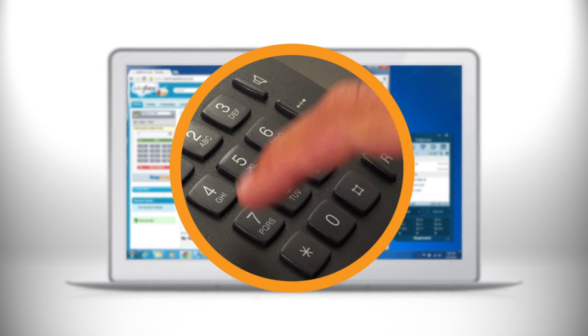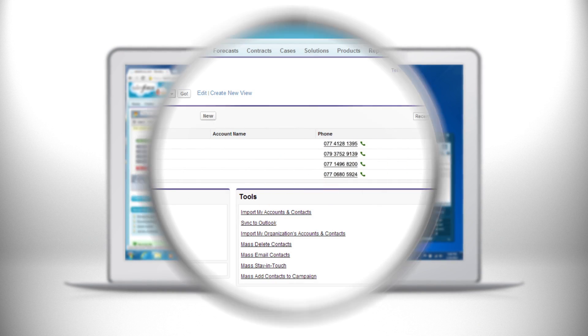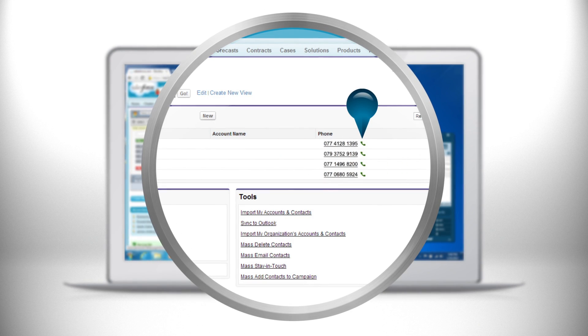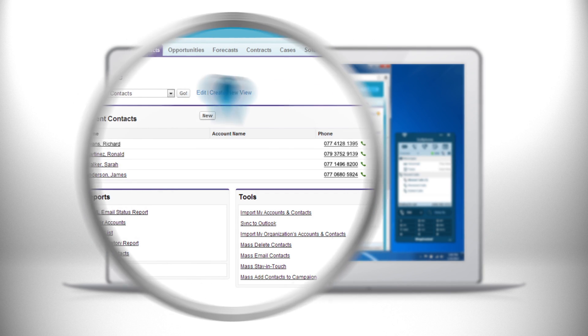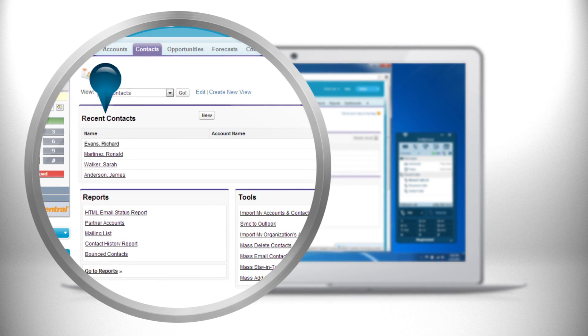No more manually dialing in numbers on your desk phone. Now you can click to dial all your contacts and leads right within Salesforce.